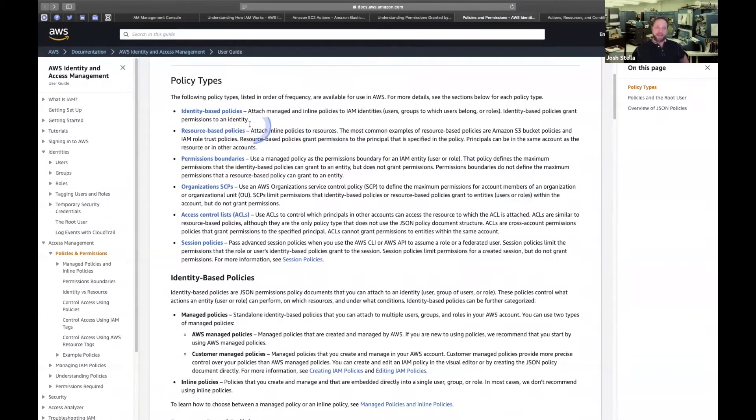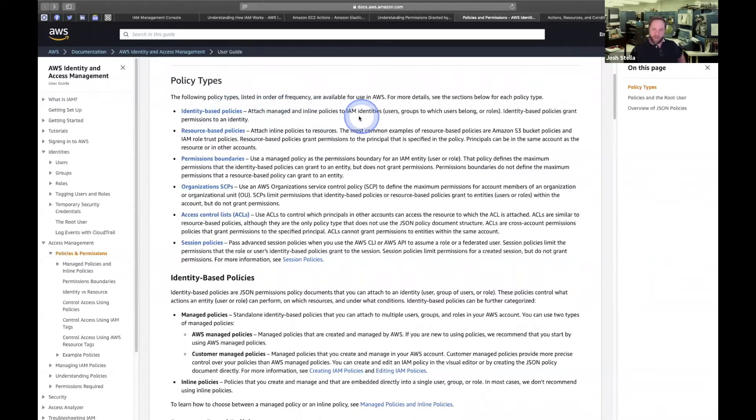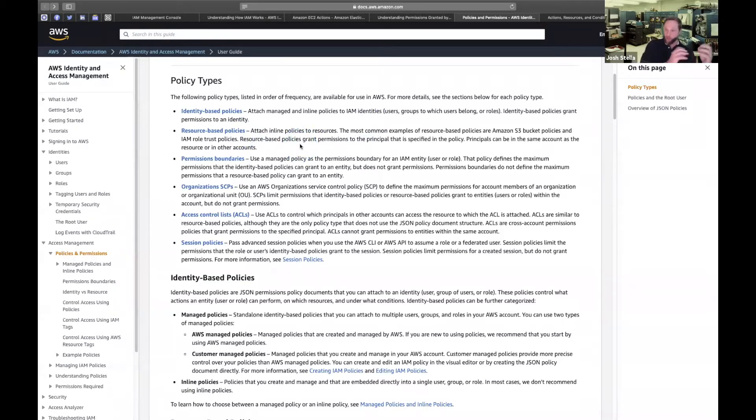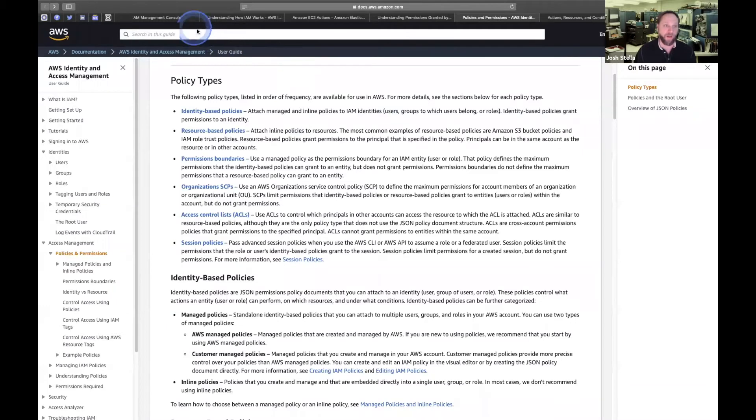So identity-based policies, which is really what I was talking about so far, attach and manage inline policies to IAM identities. And resource-based policies. So these are the policies that grant stuff. They typically give you allows.